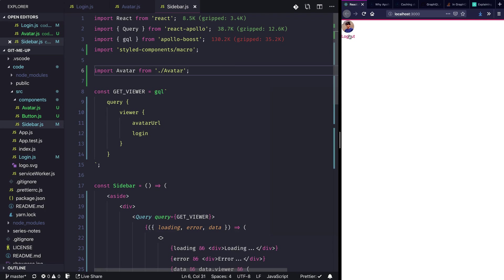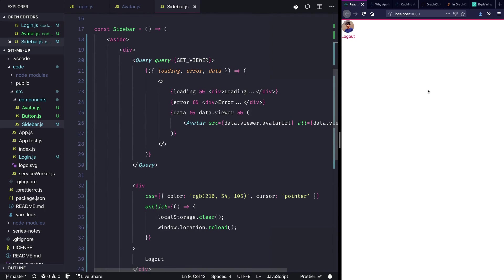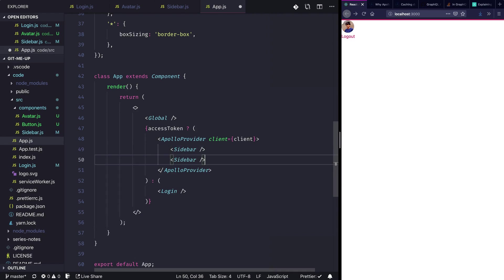Now let's look into the caching. For that, I'm just going to go into my app directory and here let's just duplicate this sidebar. So I'm just going to make another sidebar, hit save, and we should have two sidebars here rendering beside each other.